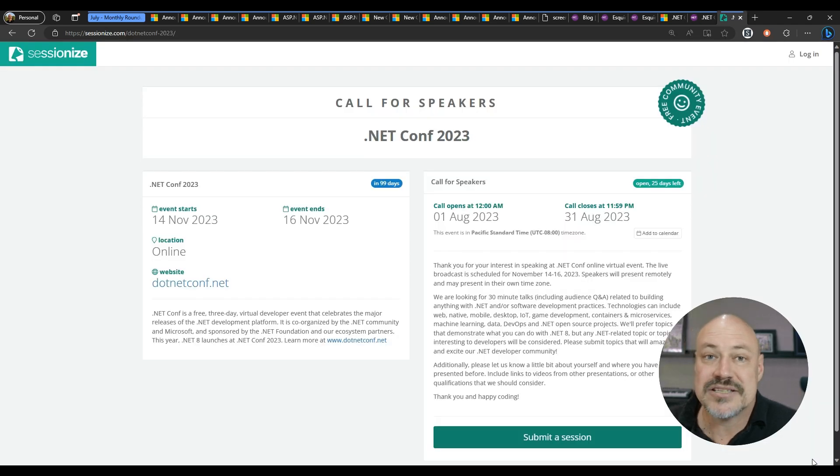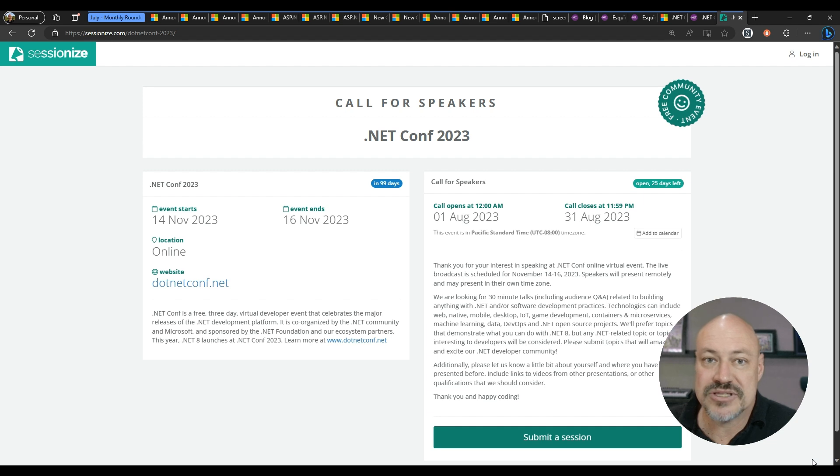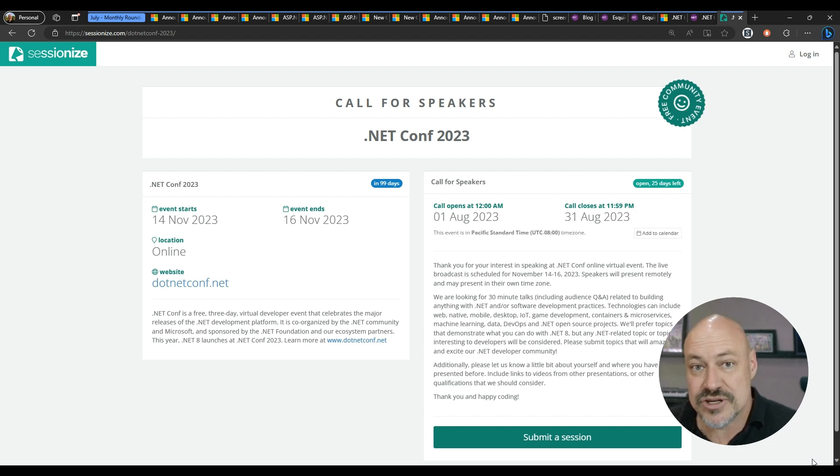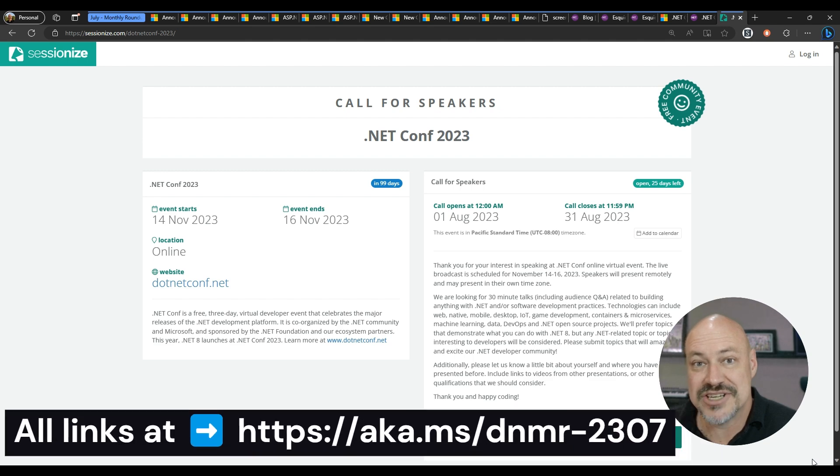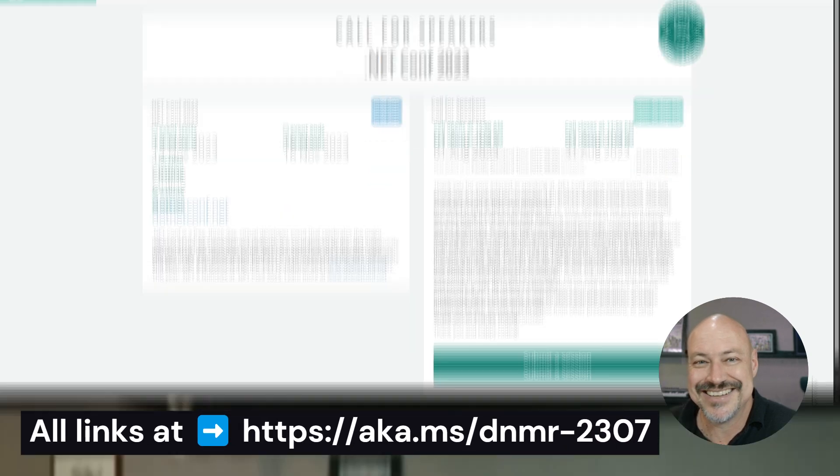And speaking of that, we've got Session Eyes is open. So this is the call for speakers for .NET Conf. It ends August 31st. So get your session submissions in. And that's it for this month. All the links are in the description below.